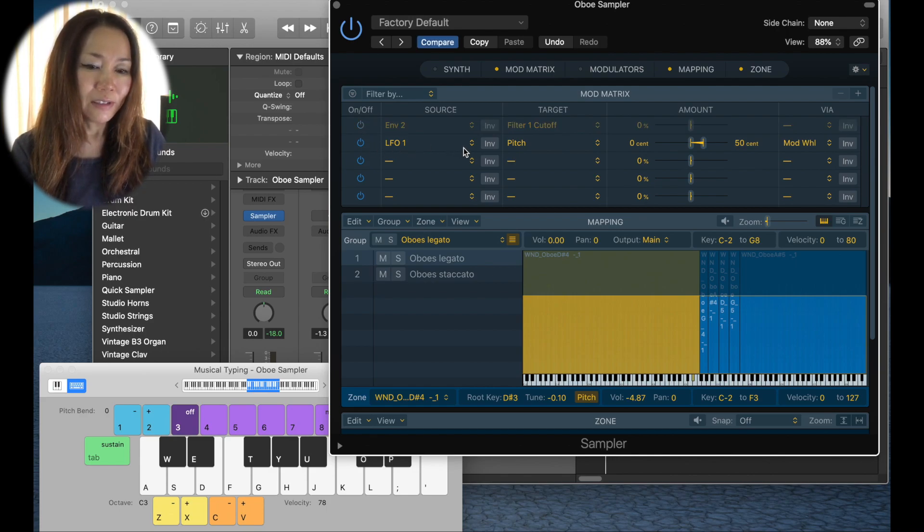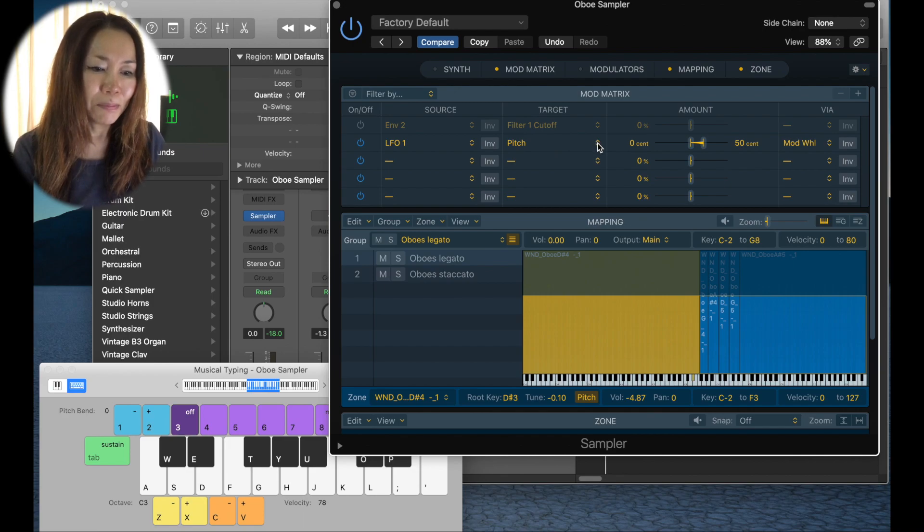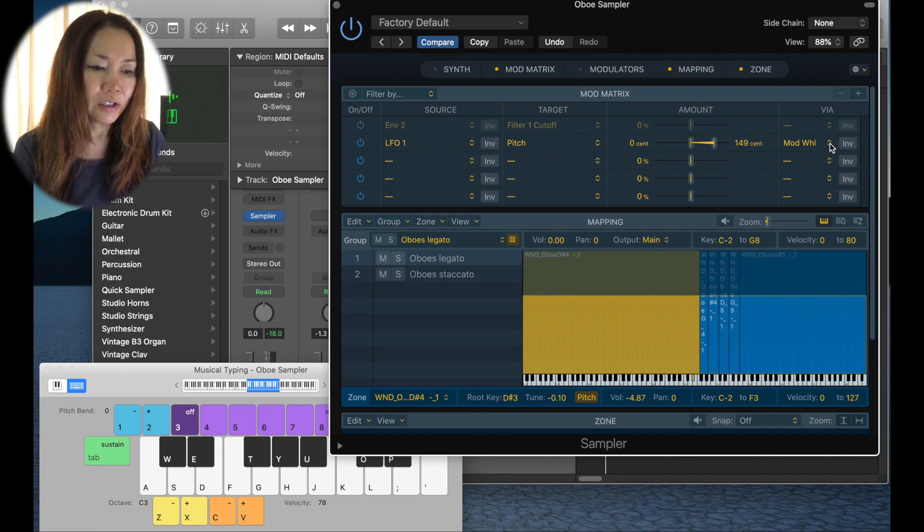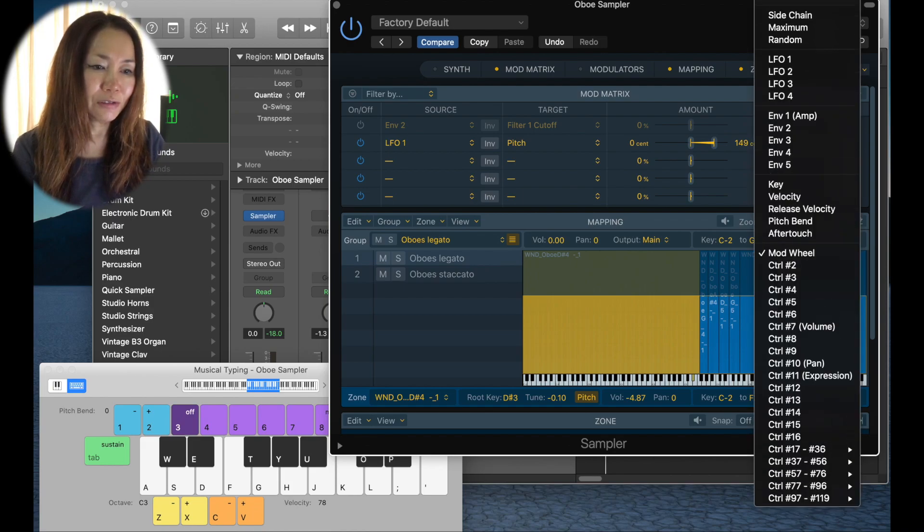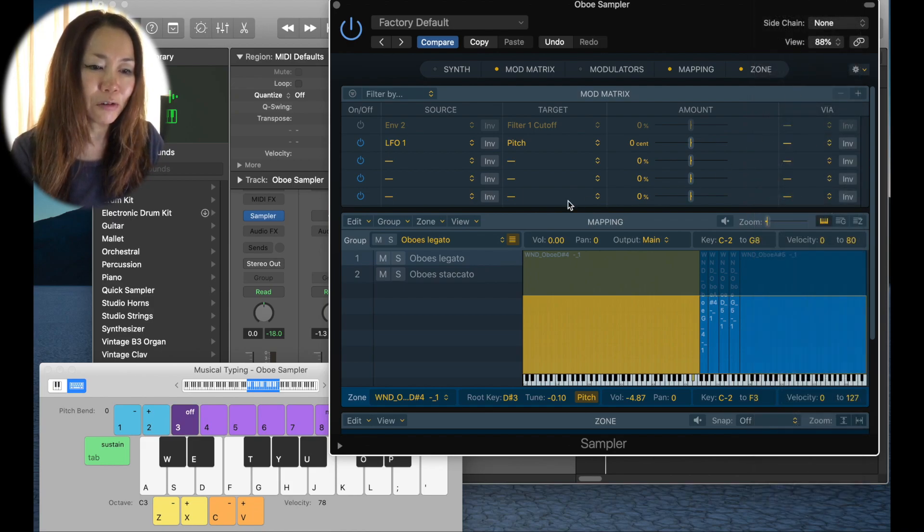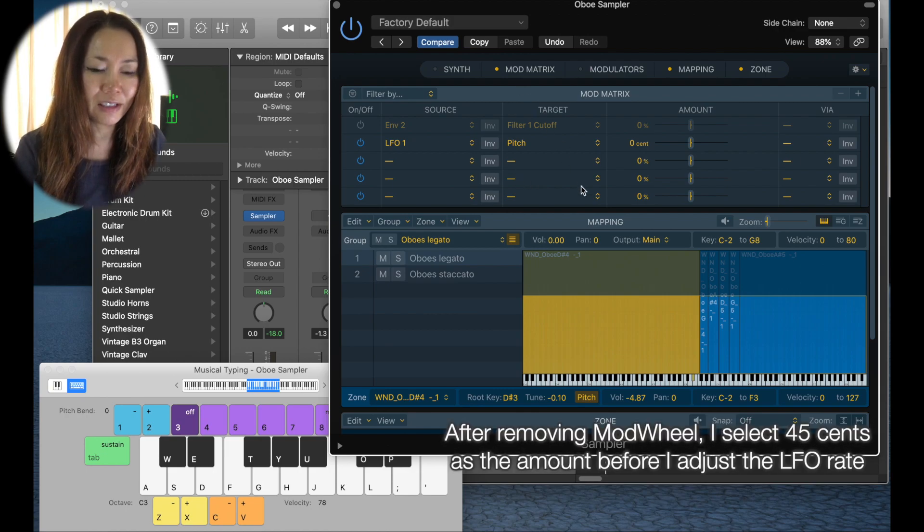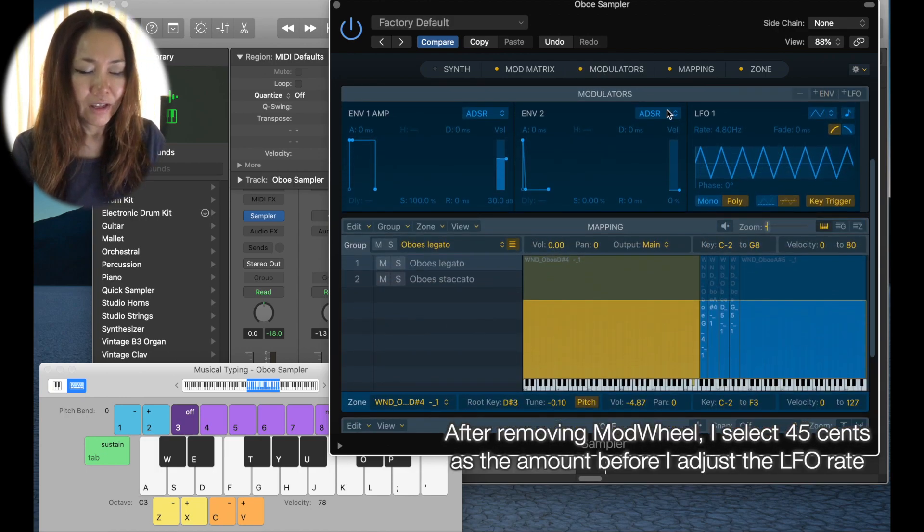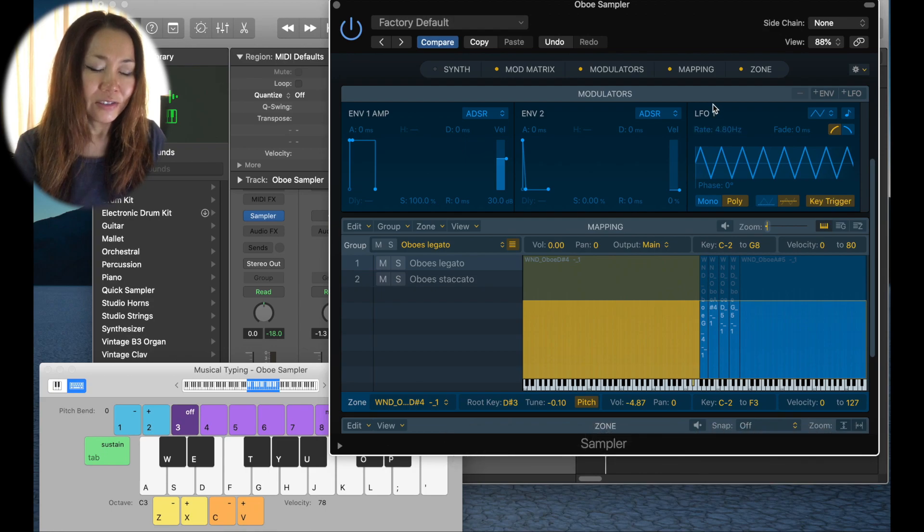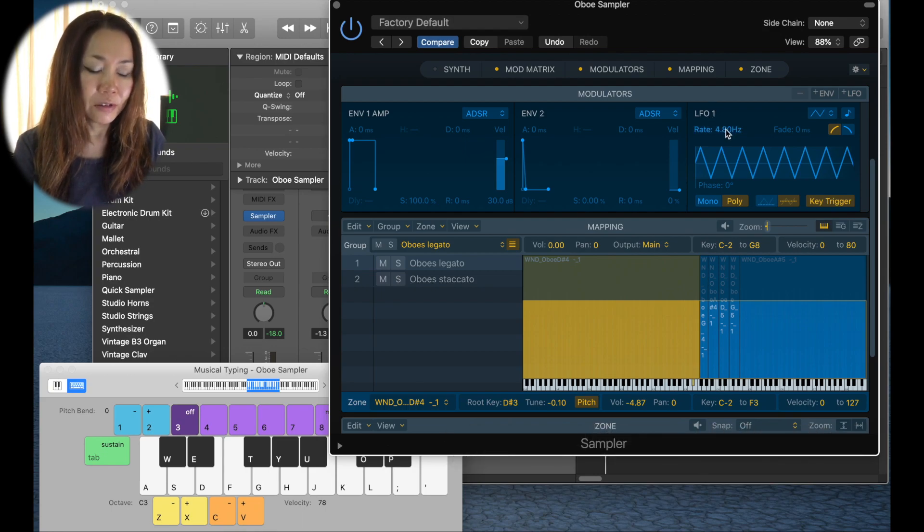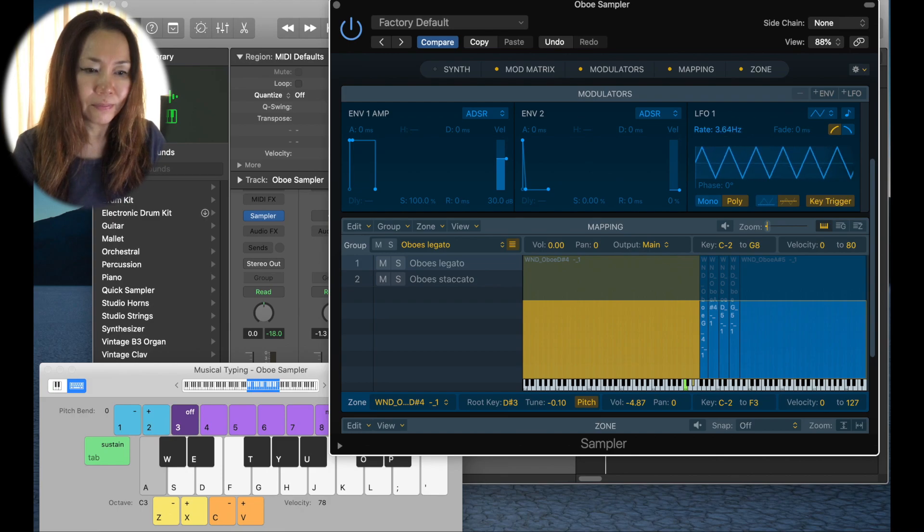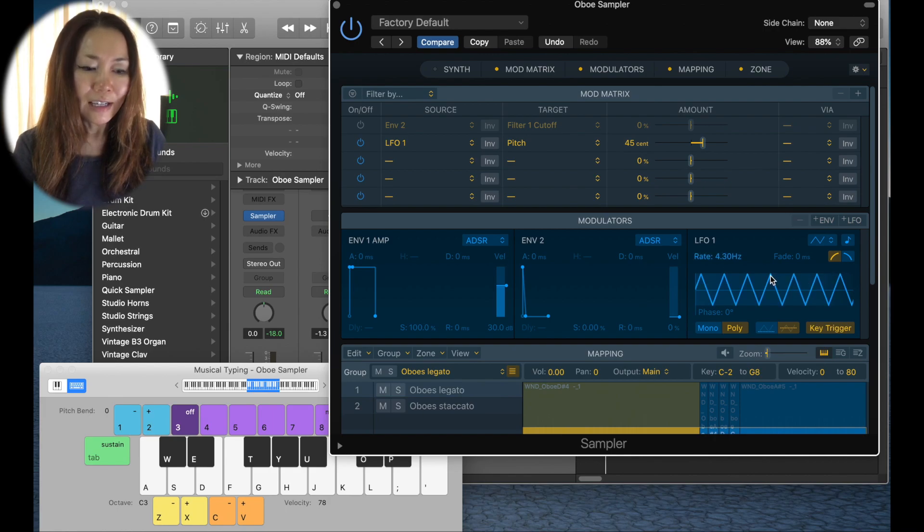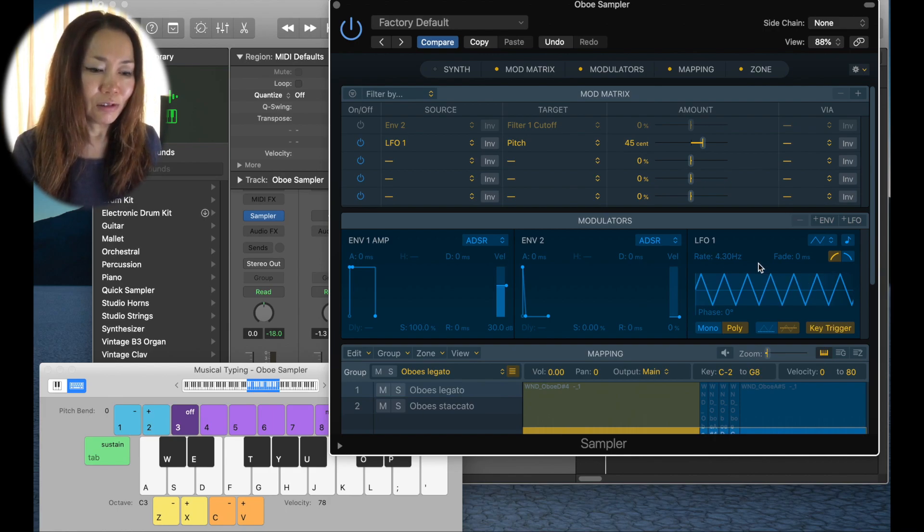I evoke LFO 1, low frequency oscillator, on pitch. I give it some amount. I don't want modulation wheel to be affecting it at all, I want it continuously. You go to modulators and I adjust the LFO rate.